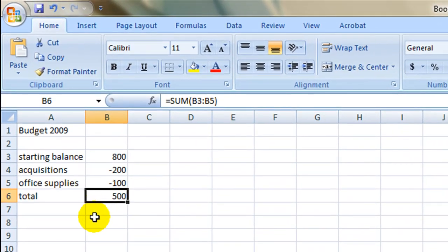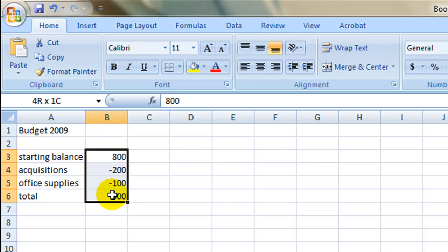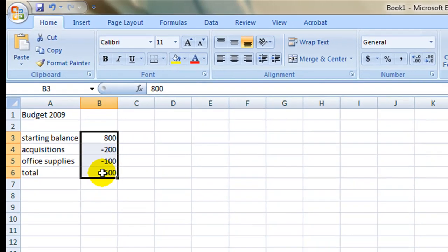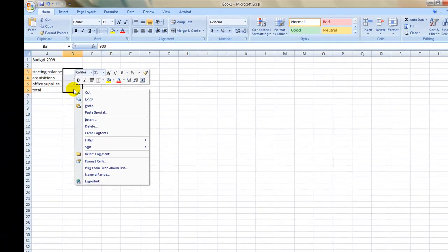To format your cells to show they are currency, highlight all the cells you wish to alter by starting at the top and holding down the right mouse button and dragging to your stopping point. Then release the button and only the highlighted cells will be affected by the next step.